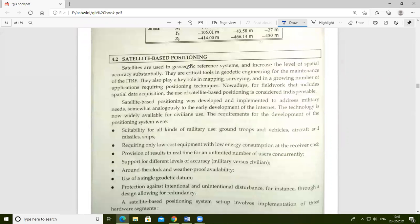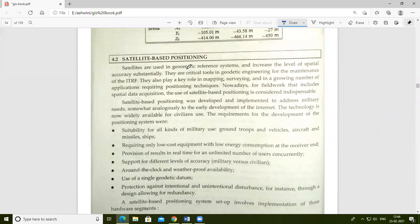The next topic is satellite-based positioning, an important concept in GIS. Satellites have allowed us to realize geocentric reference systems and substantially increase the level of spatial accuracy. The main use of satellite-based positioning is to represent data more accurately.